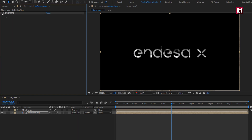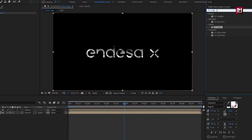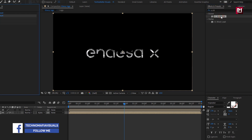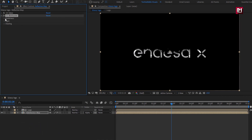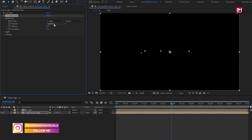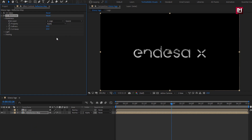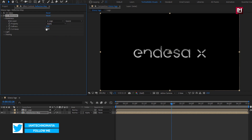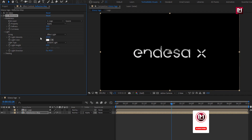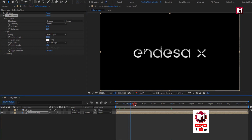Now in Effects and Presets, search for CC Globalize and add it to the reflection composition. Now in Blobiness, change Blob Layer to 'Logo' and Property to 'Alpha'. Set Softness to 10, and Cut Away to 10. Now in Light, set Light Intensity to 250. Now you can see the preview.